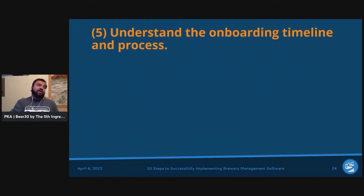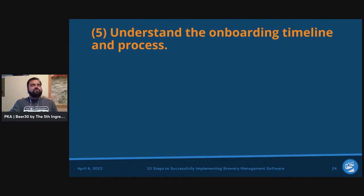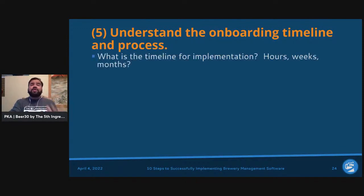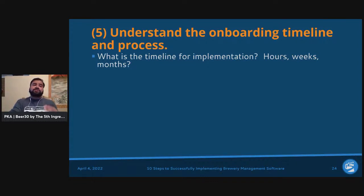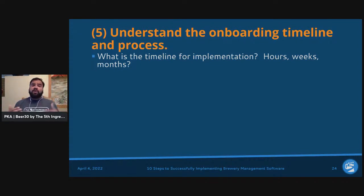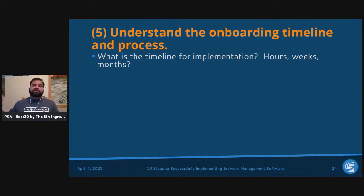Step number five: understand the onboarding timeline and process. If you're making a major change like a brewery management system, you need to understand the timeline — will it take hours, weeks, or months to get up and running? Each software system has its own cadence: some get you running the same day or within a 60-to-90-minute session, others take four to eight weeks.